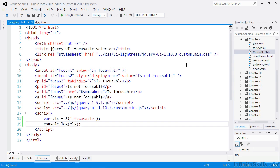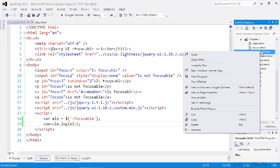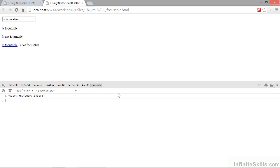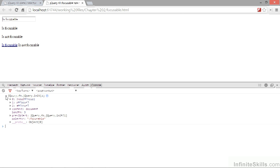Let's run this page in a browser. If we open up the console we can see that a jQuery object consisting of three elements has been logged to the console — the first input, the first paragraph, and the first anchor.